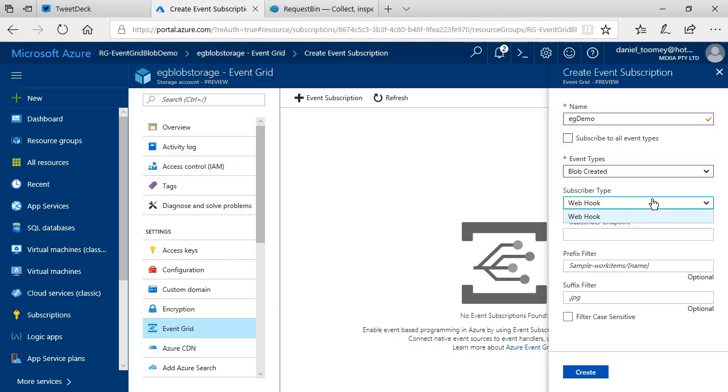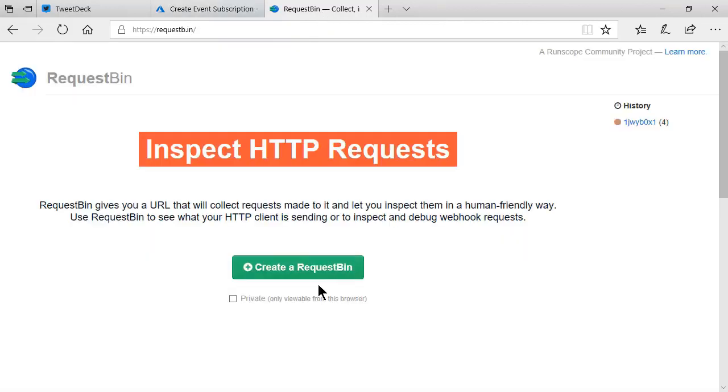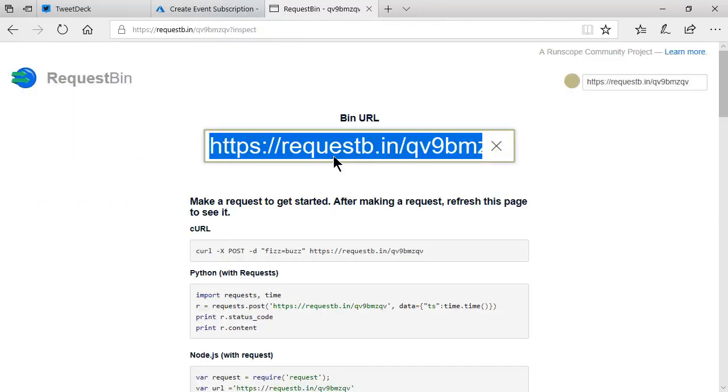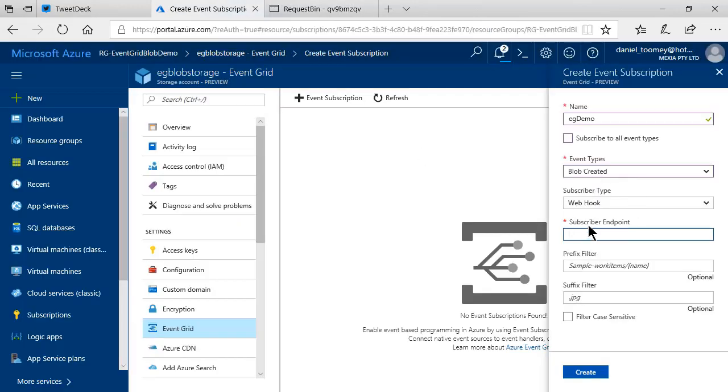There will be different subscriber types supported in the future. Now, with a webhook, I need to supply an endpoint. So, I'm just going to go to Request Bin and generate a new endpoint, because it's easy then to look at the events that are emitted. So, I'll copy that URL, and we'll paste it in here.